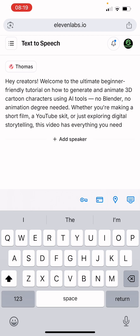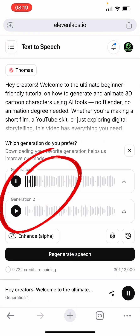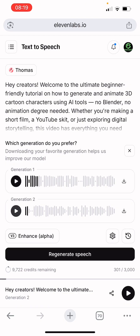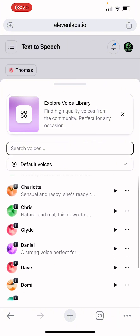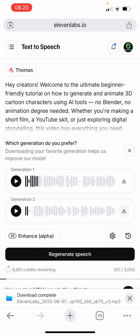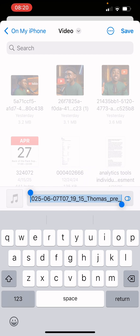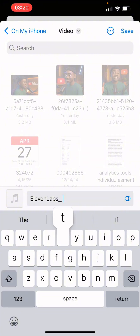Paste all the script into ElevenLabs, then click generate. ElevenLabs gives you a lot of free audio generation — I have 3,000 characters of credit that I can generate audio from. You can use this for one or two months, and then purchase if you like it. Listen to the audio, then download the one you want. You can also change the voice if you don't like it and generate again. Save it to your files and rename it — I'll rename mine 'ElevenLabs Tutorials.'